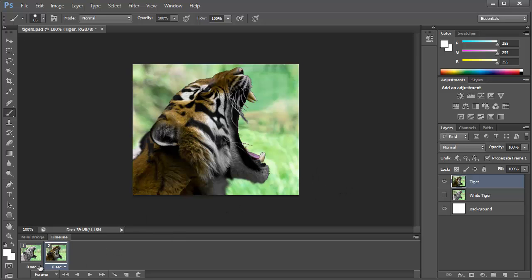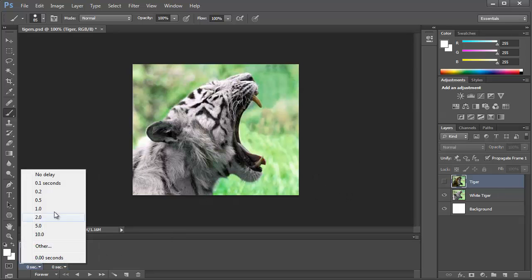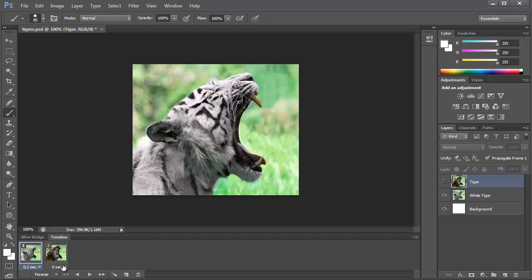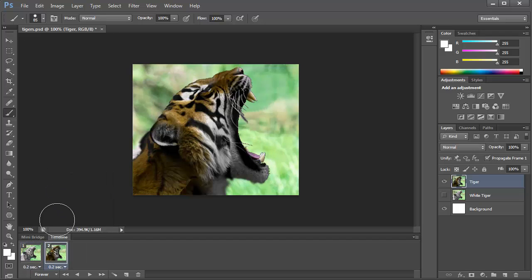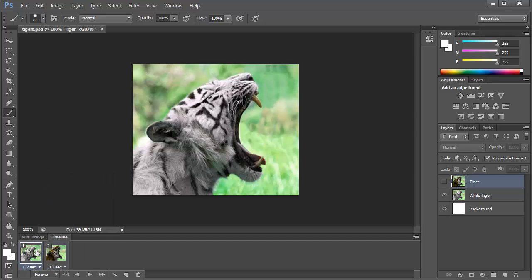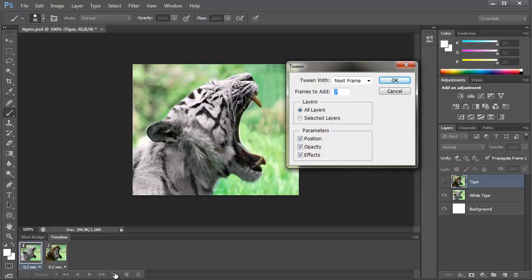So let's make each frame play for about 0.2 seconds. And now we're going to tween these together using a motion tween. This tweens the animation frames, so we're going to add seven frames between these two frames in order to make them fade.